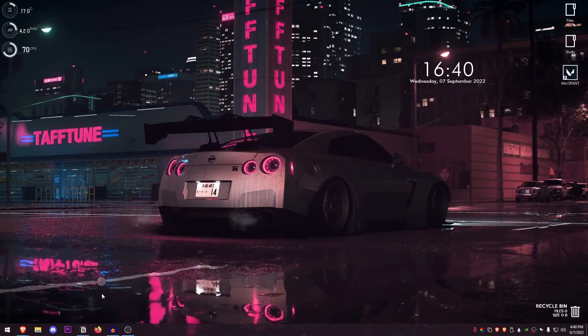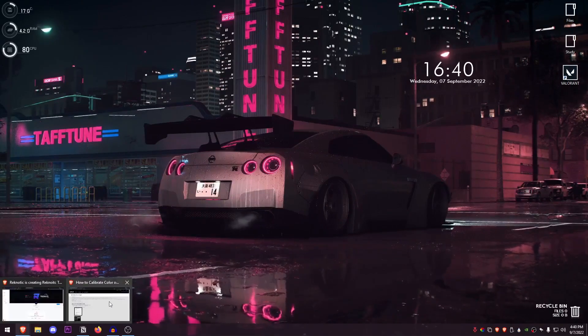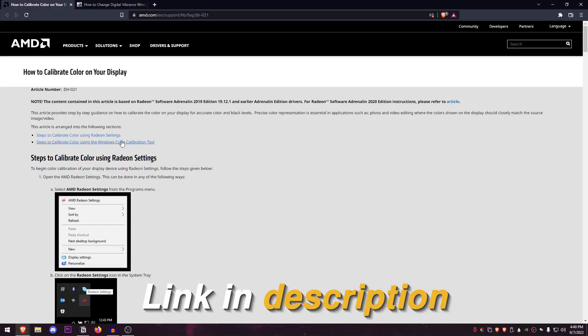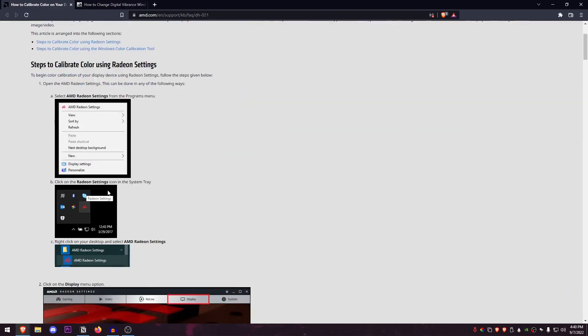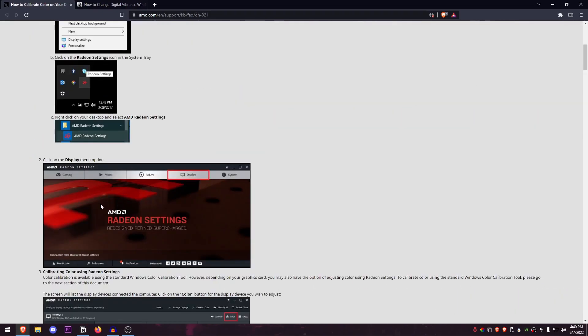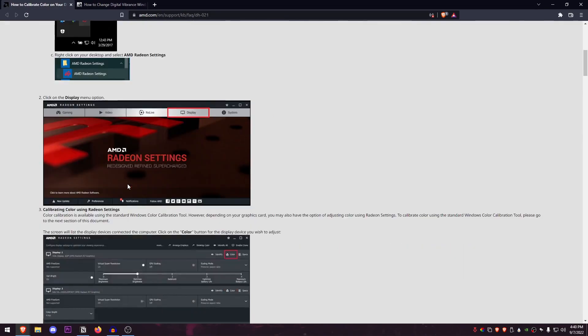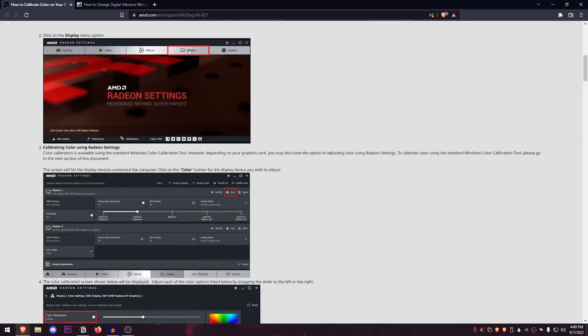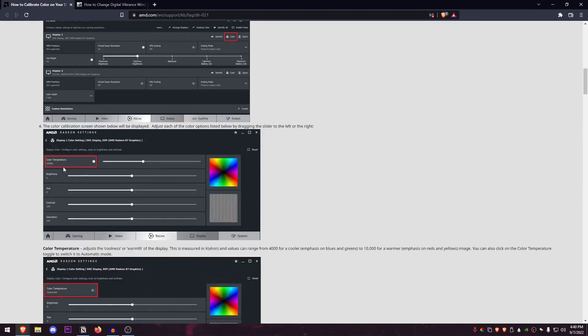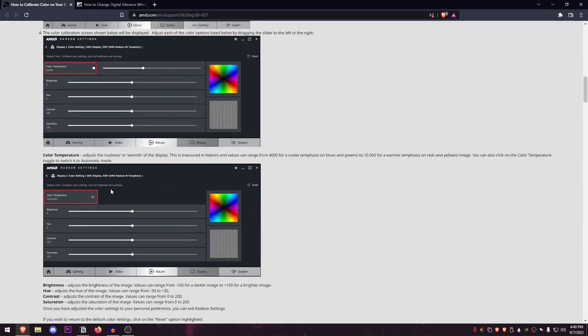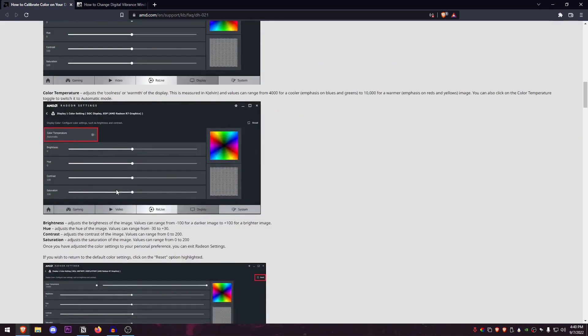Now in case of AMD users, I will just leave the link down below to this article since I don't use an AMD GPU, but all you would need to do is open up the AMD control panel, go into the display settings, then go inside of the color.